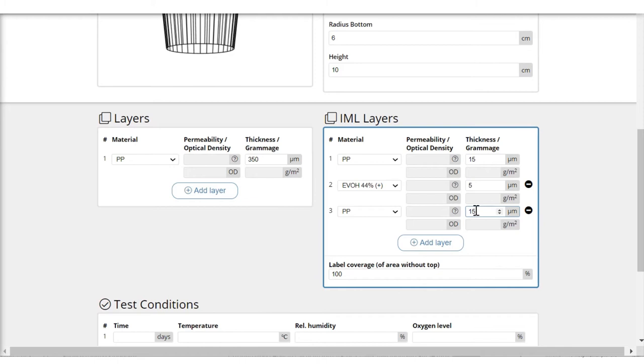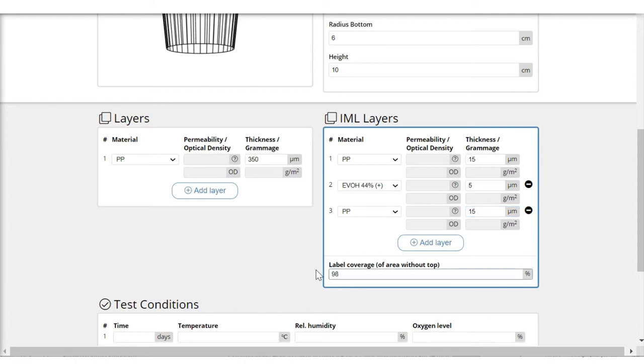So in this way I have specified the fill. And I also have to consider what is the label coverage of the whole cup. Maybe it is 98%, maybe it is less. But let's just put in the figure, just showing you that this can be varied.